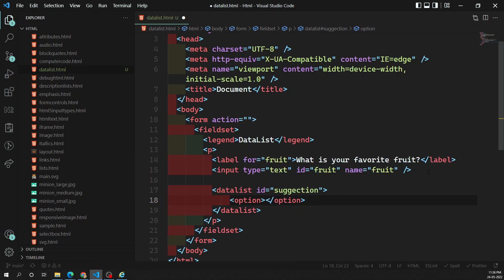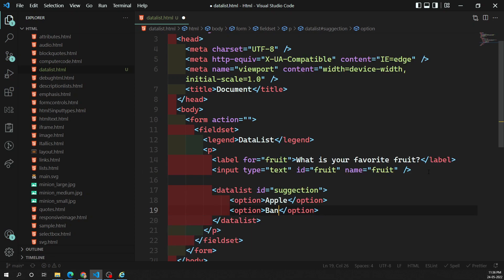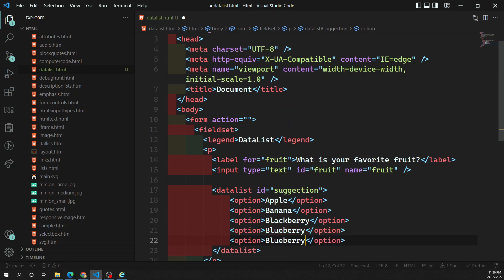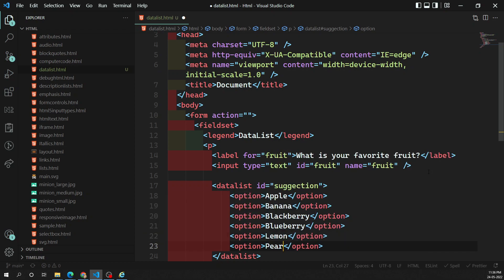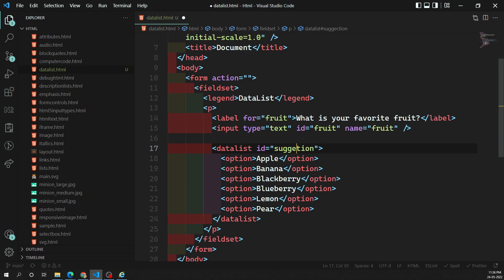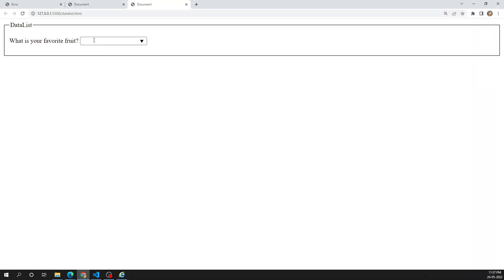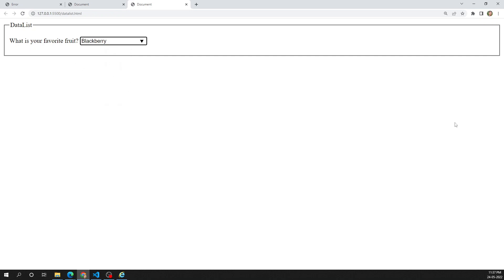For the options, I'm adding: apple, banana, blackberry, blueberry, lemon, and pale. These are the options we're providing. Now this datalist needs to be bound to the input element. We do that by adding a list attribute to the input, with the value set to the ID of the datalist element. Now if we see the output, a dropdown list appears so the user can select their favorite fruit. This is how we use the autocomplete box in HTML5.